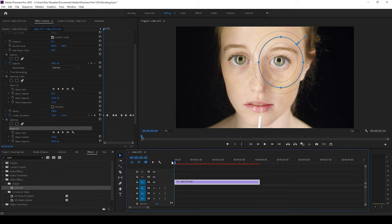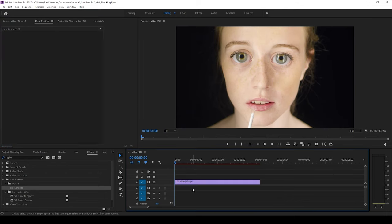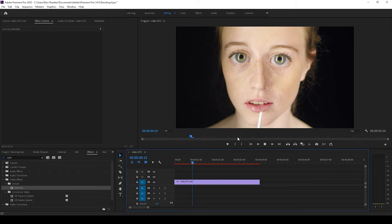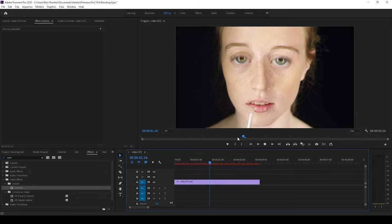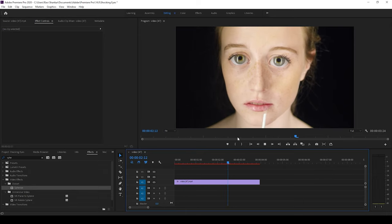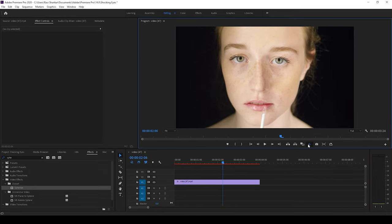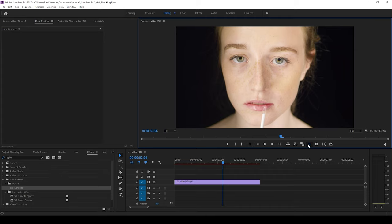So if I start playing the video you can see that this is how the big eyes effect is added onto our clip. Earlier it looked something like this but now it looks something like this.